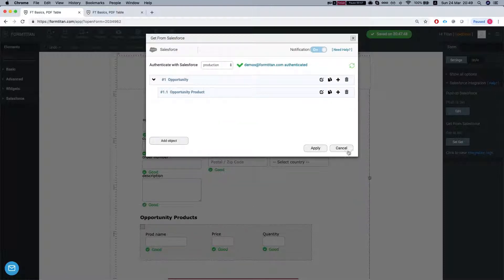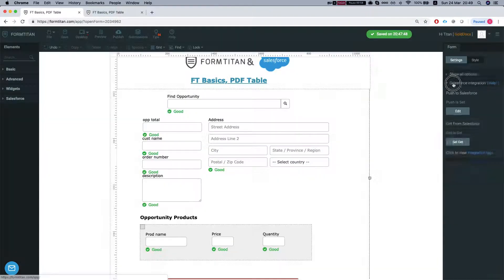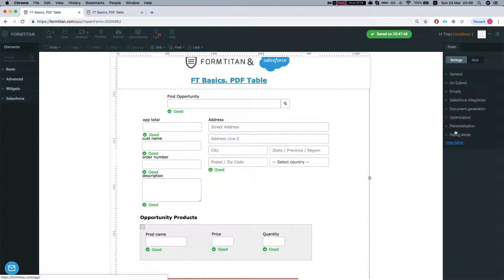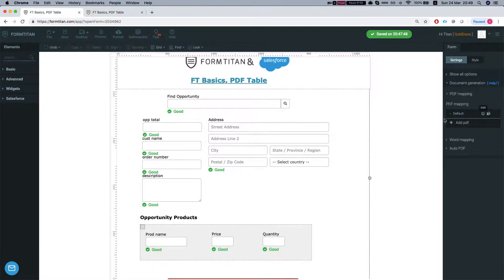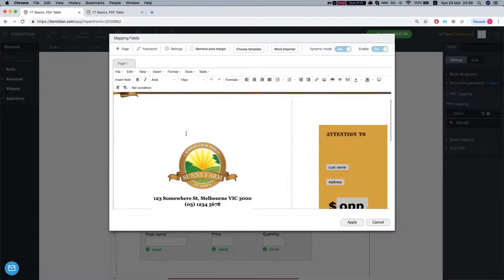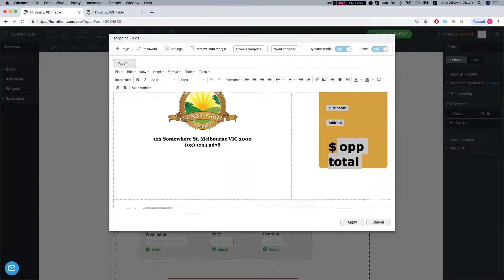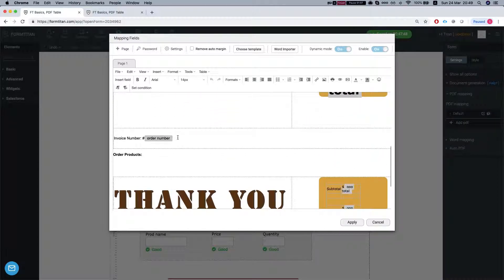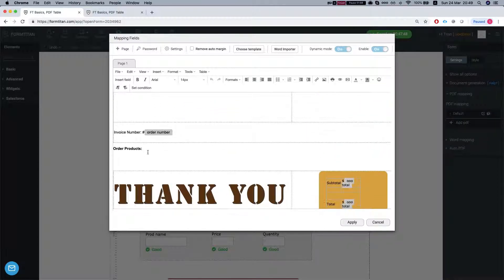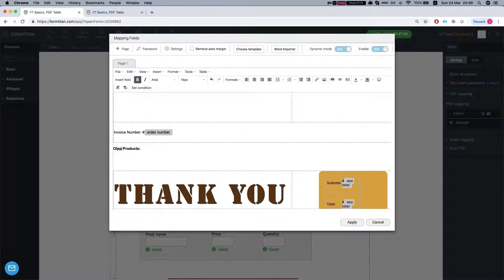Let's head over to our PDF. So document generation, PDF mapping, and I set up already here some HTML template. And now we're missing the order product, it's opportunity product, and we want to insert this as a table.